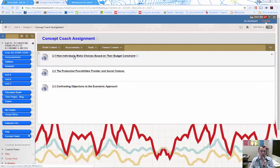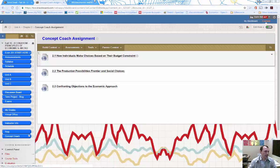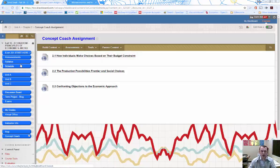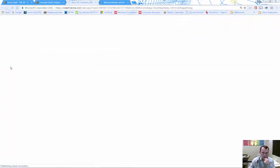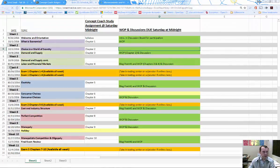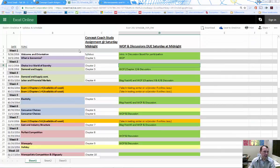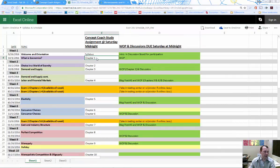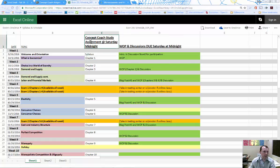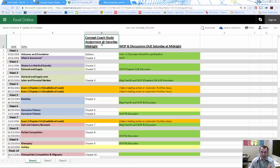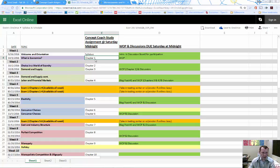The question might be: when are these due? Let's go to the schedule for the course. This is the online schedule. We can see Chapter 1 says at the top: 'Concept Coach Study Assignment due at Saturday midnight'. If there's a chapter during the week, like Chapter 1 in the first week of class, or Chapters 2 and 3 in the second week, you need to do the Concept Coach for those chapters during that week.